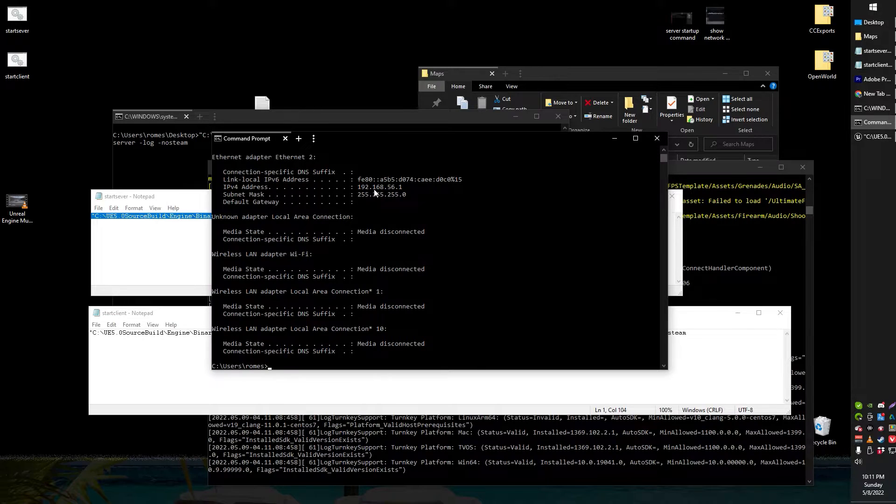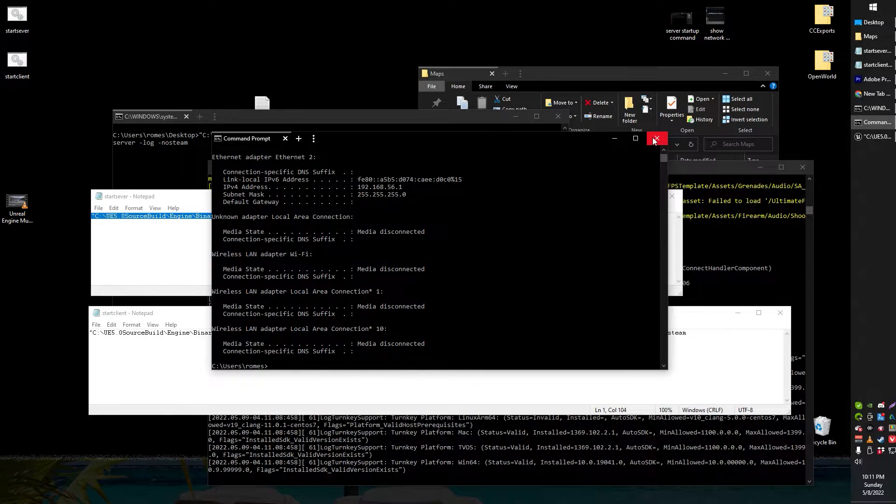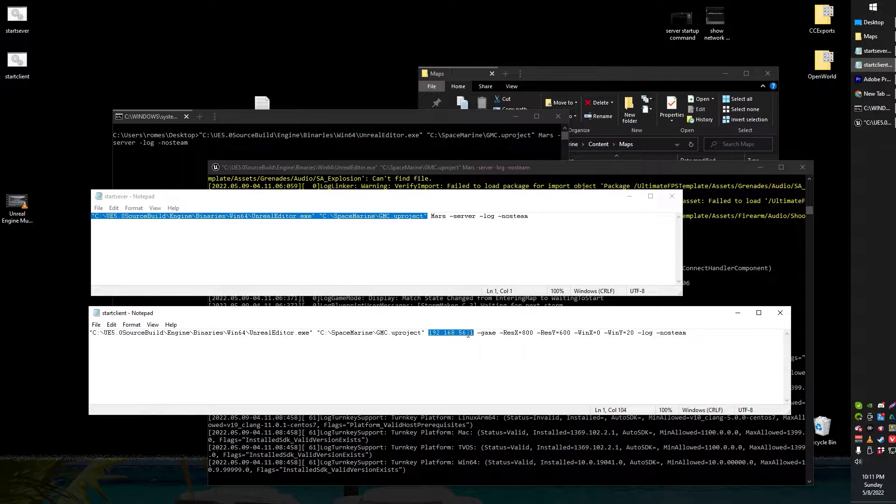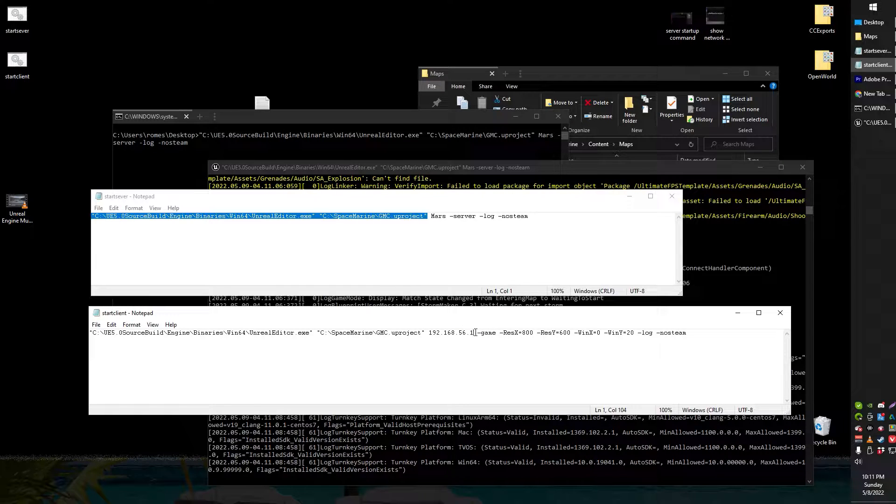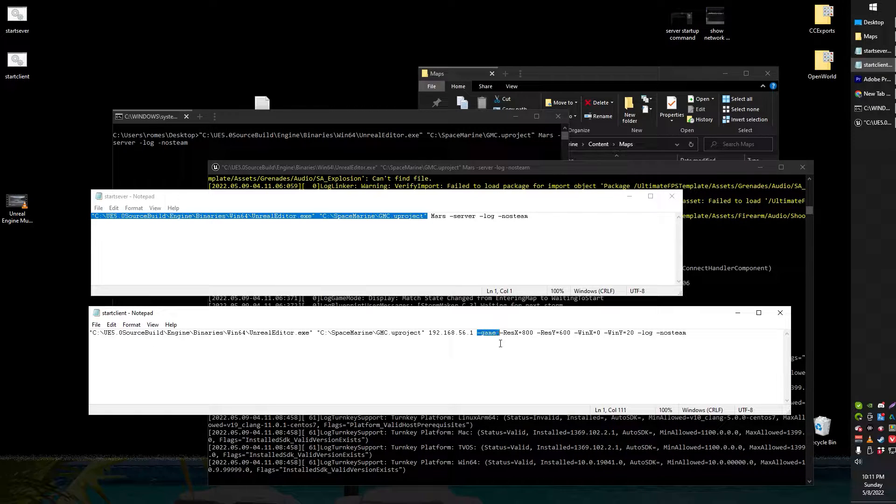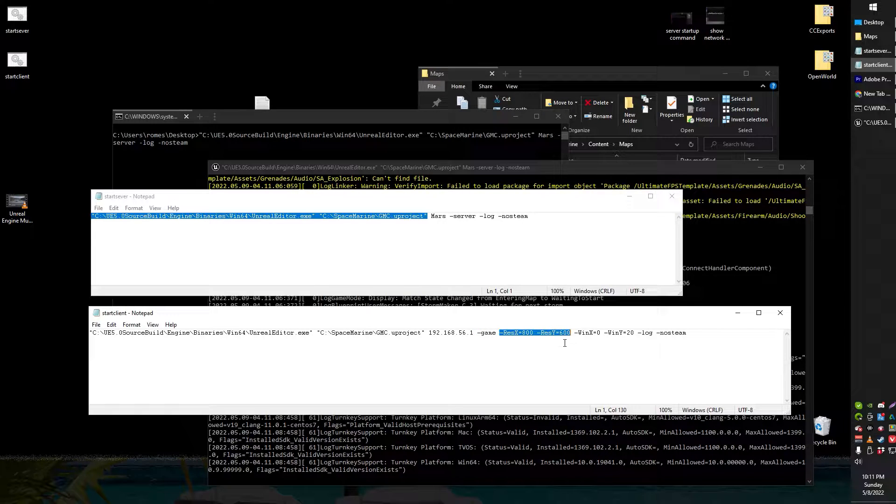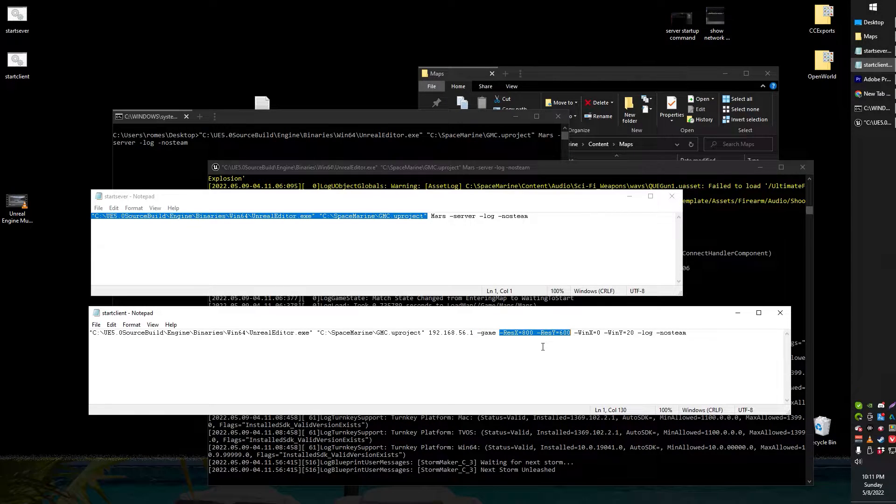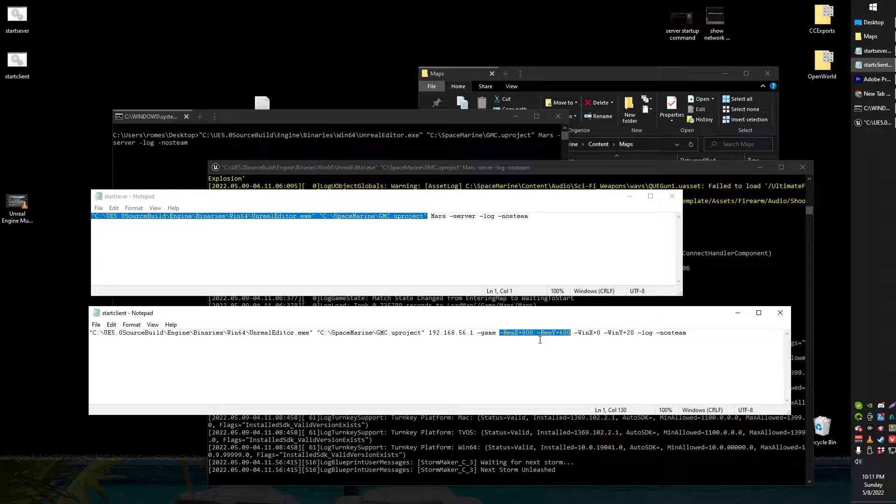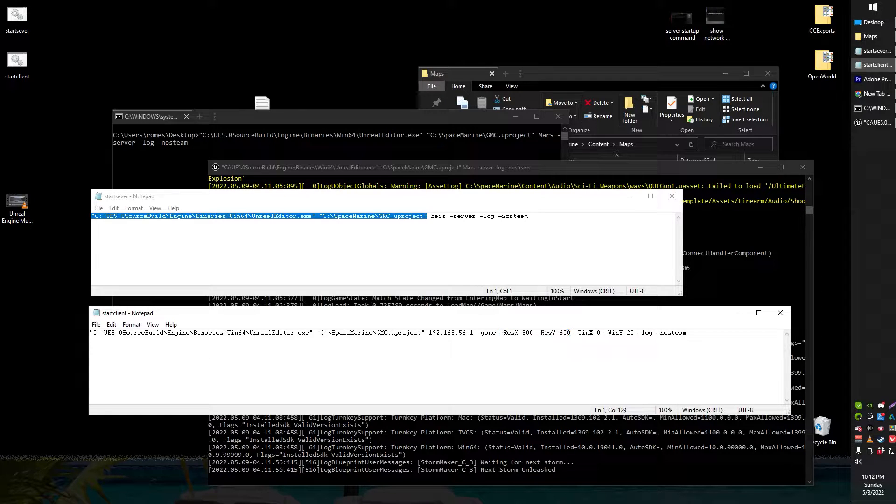So mine is 192.56.1. I just punch that in right there. The other switches are dash game instead of dash server. We've got resolution 800 by 600. So when I start this up it'll just be in a window that's 800 600. You can full screen it with alt enter or change that around however you like.